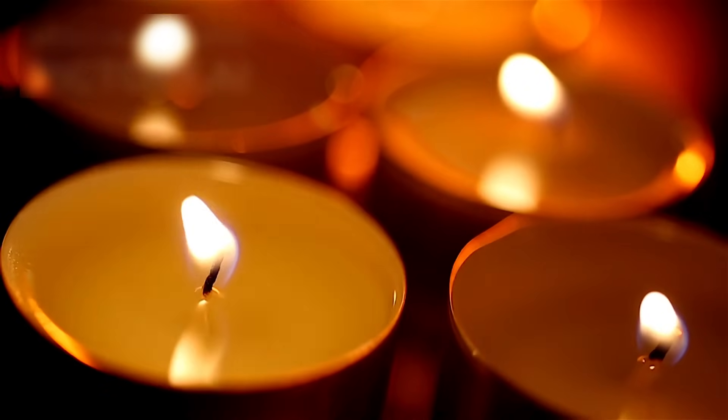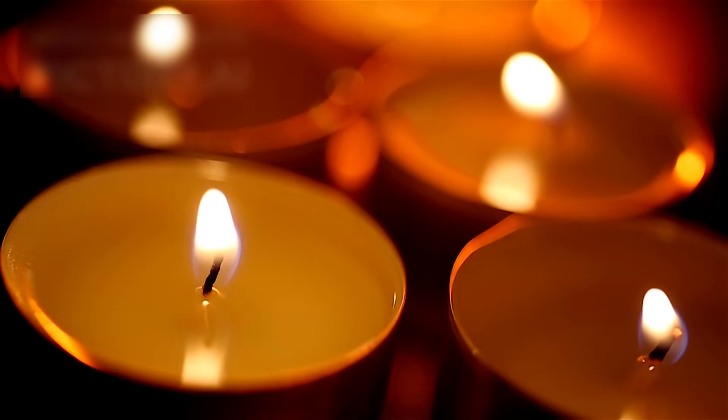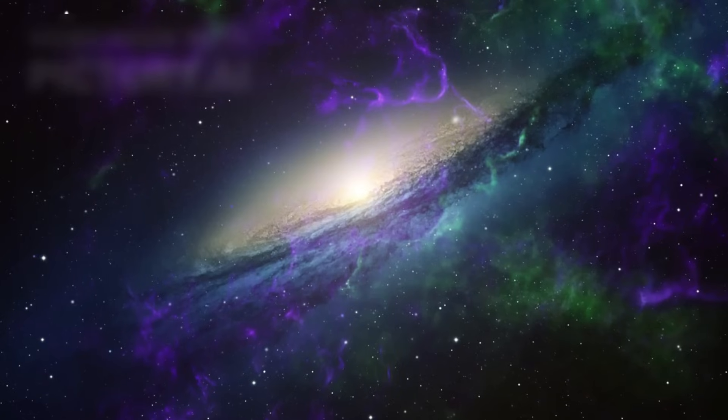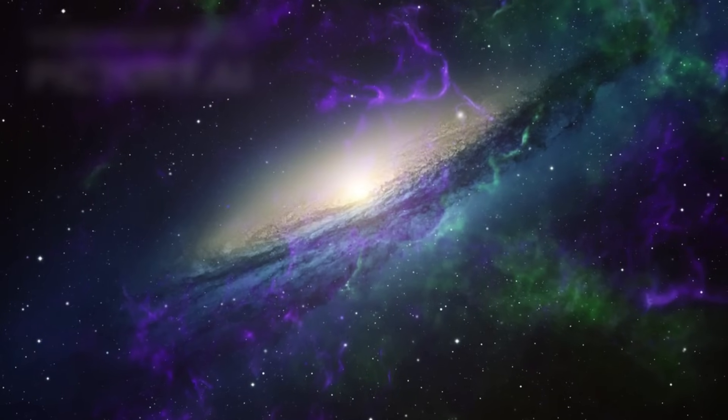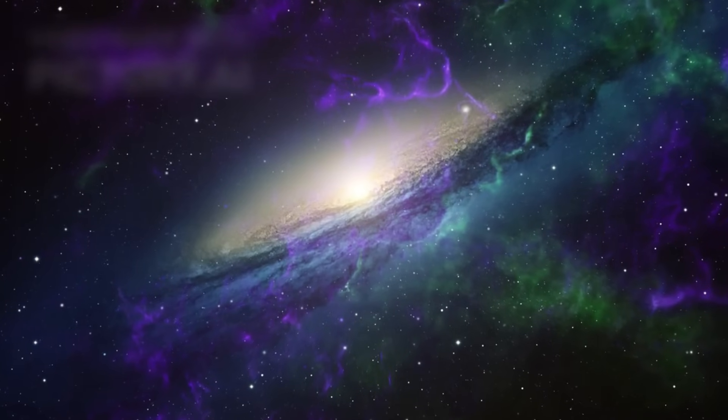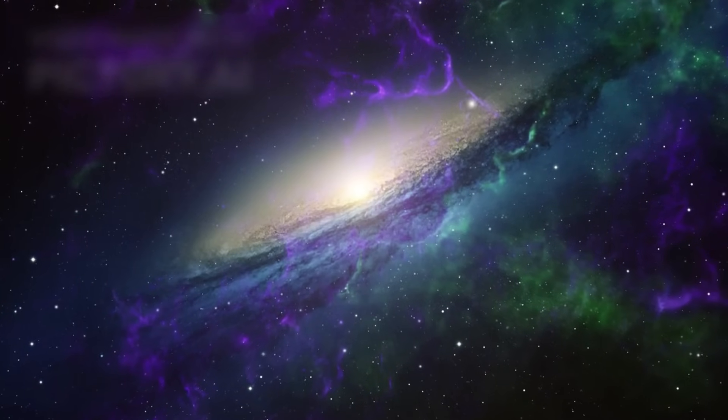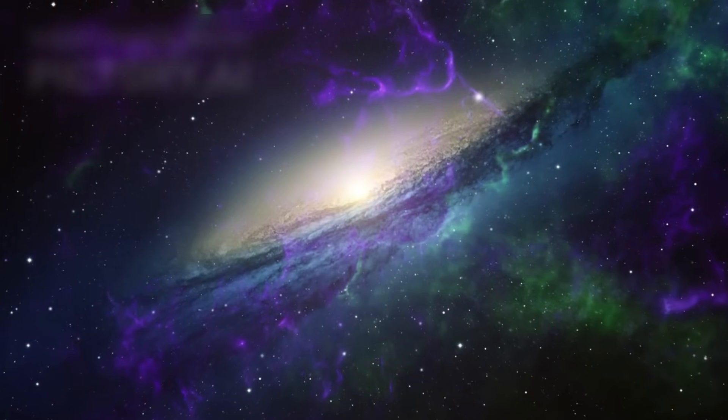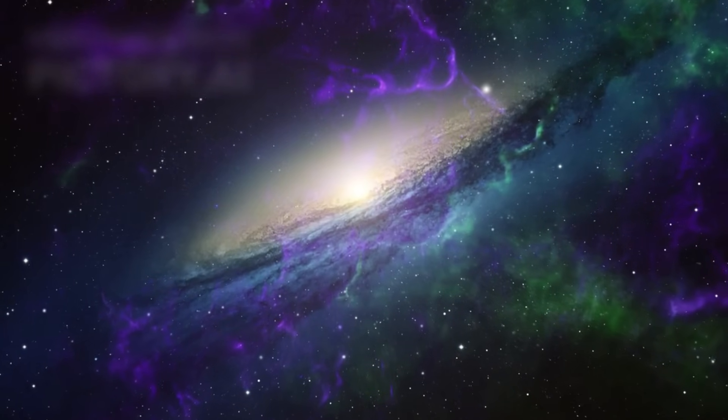It's as though we're in a darkened room, watching distant candles wink out one by one. Not because they're being blown out, but because they're being moved farther away into a fog we can never see through.